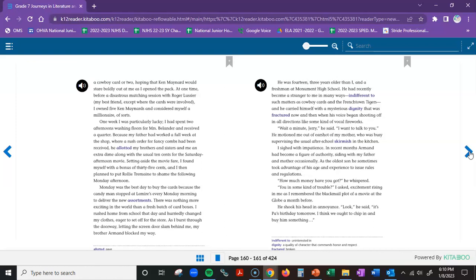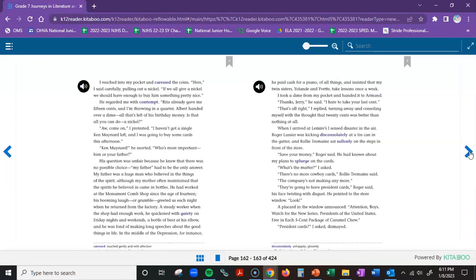He motioned me out of earshot of my mother, who was busy supervising the usual after-school skirmish in the kitchen. I sighed with impatience. In recent months, Armand had become a figure of authority, siding with my father and mother occasionally. As the oldest son, he sometimes took advantage of his age and experience to issue rules and regulations. How much money have you got, he whispered. You in some kind of trouble, I asked. Excitement rising in me as I remembered the blackmail plot of a movie at the Globe a month before. He shook his head in annoyance. Look, he said. It's Pa's birthday tomorrow. I think we ought to chip in and buy him something. I reached into my pocket and caressed the coins. Here, I said carefully, pulling out a nickel. If we all give a nickel, we should have enough to buy him something pretty nice. He regarded me with contempt. Rita already gave me 15 cents, and I'm throwing in a quarter. Albert handed over a dime, and that's all that's left of his birthday money. Is that all you can do? A nickel?